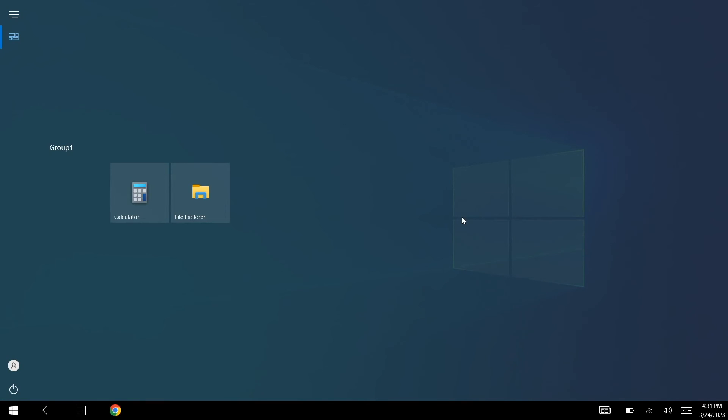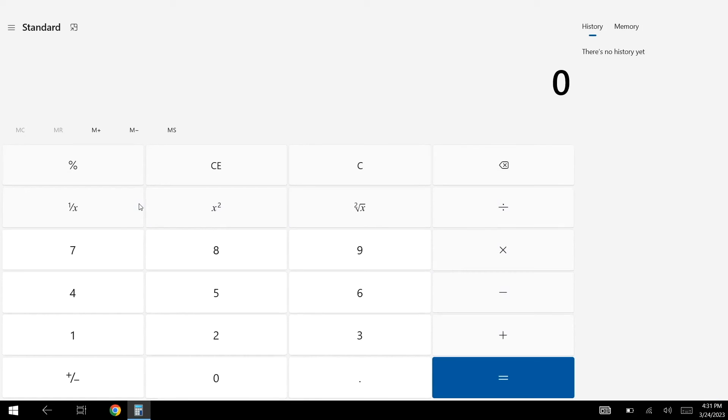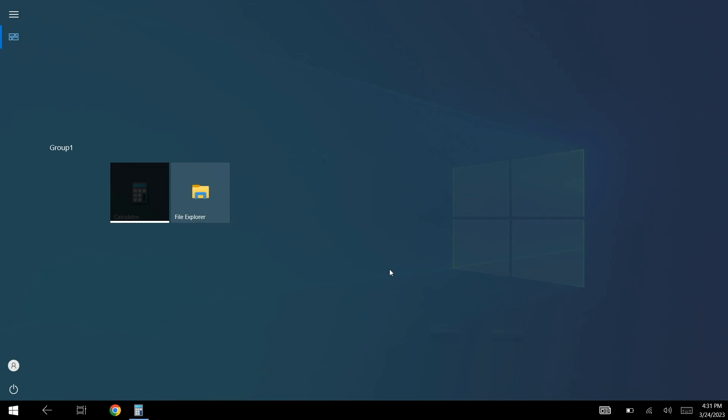Now when you log in to the kiosk mode account, your device will be locked down to only the selected apps. Users will not be able to access other apps or features on the device.